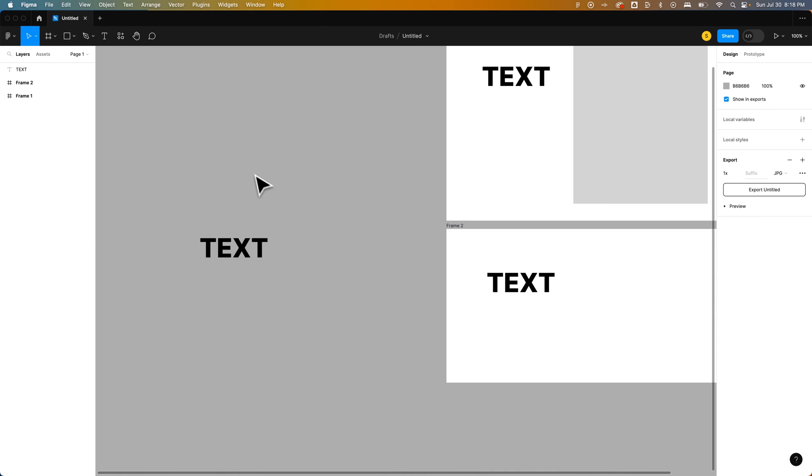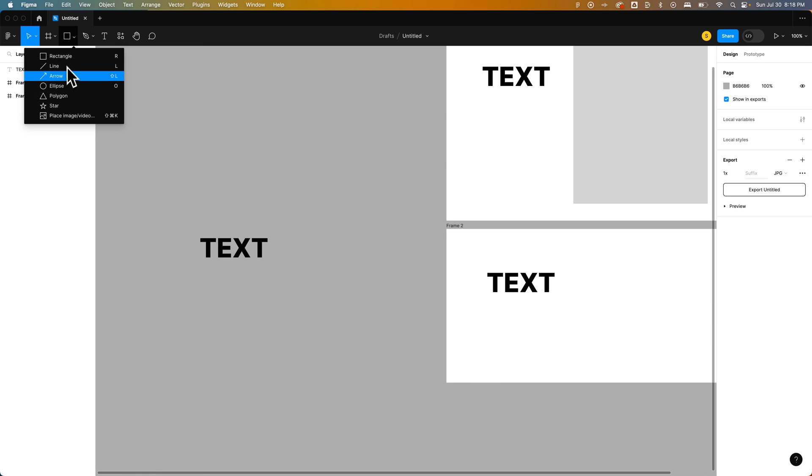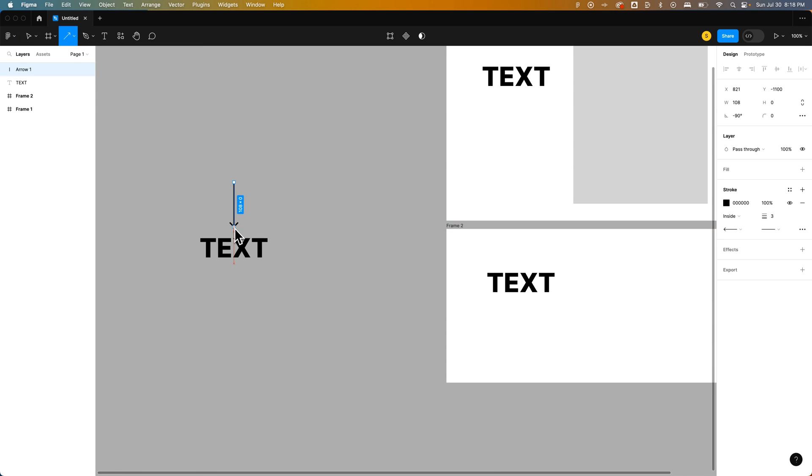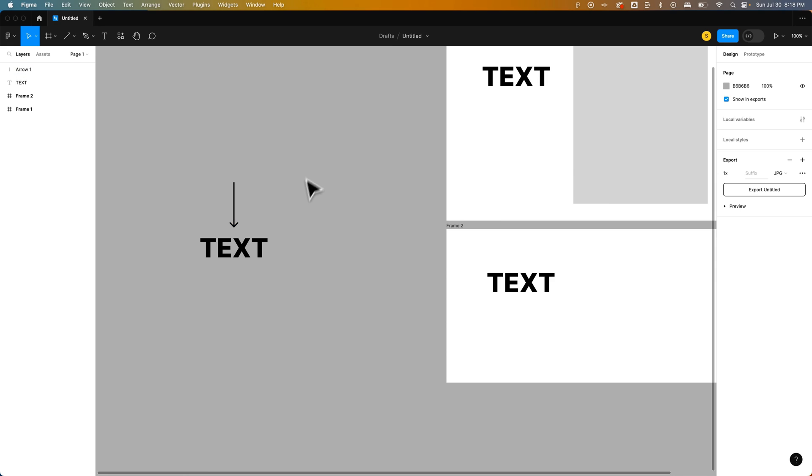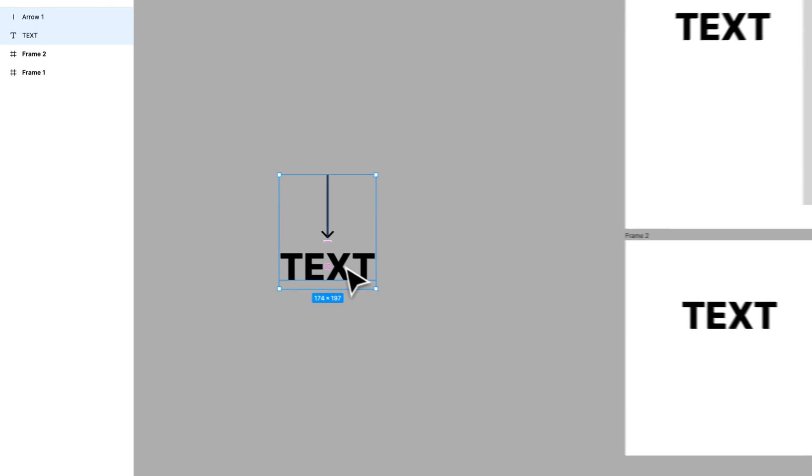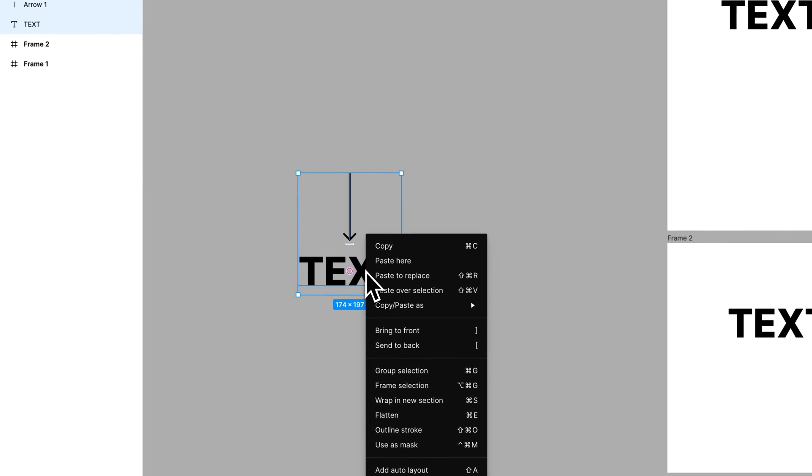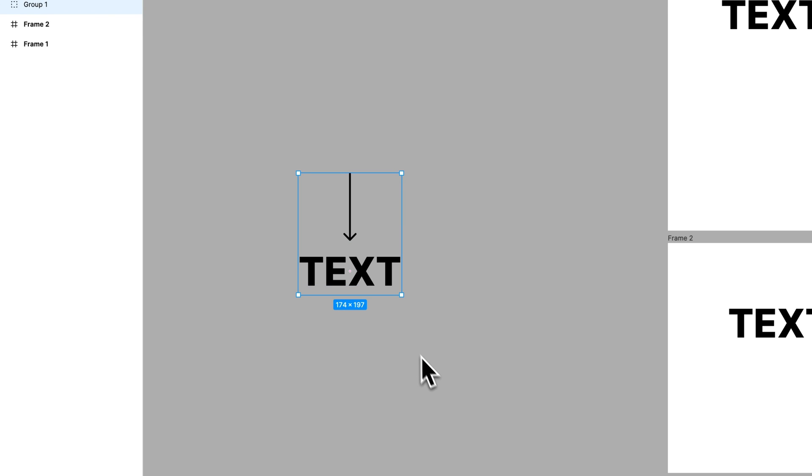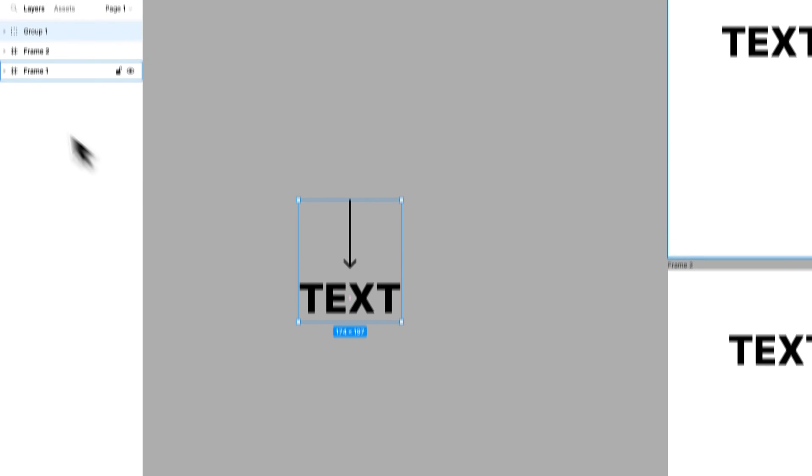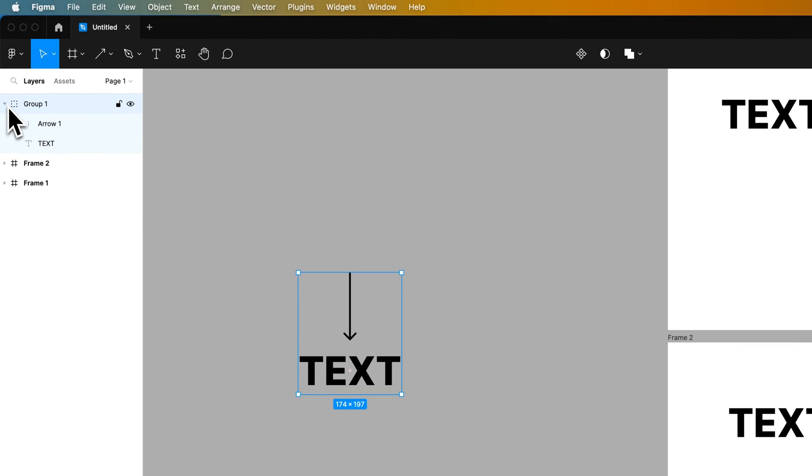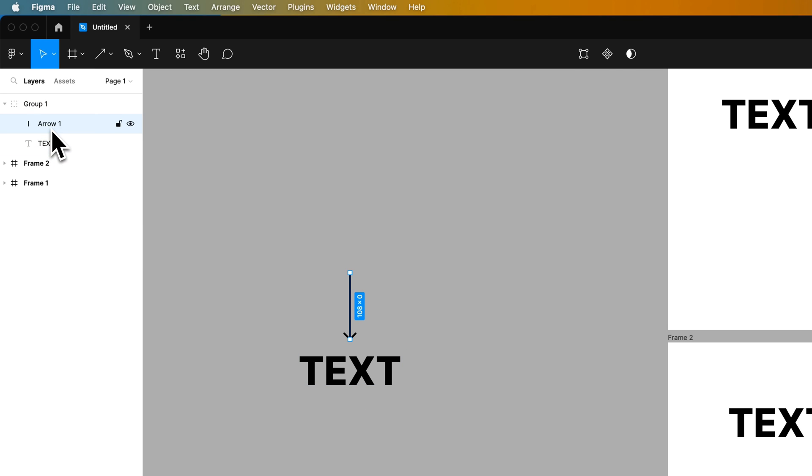If you had multiple objects, let's say we had this text out here and we had an arrow pointing to the text, we could click and drag over the top of both of those, right click, and then group that selection. You'll see that this group is a layer, and we can toggle that down and see everything inside of that group.